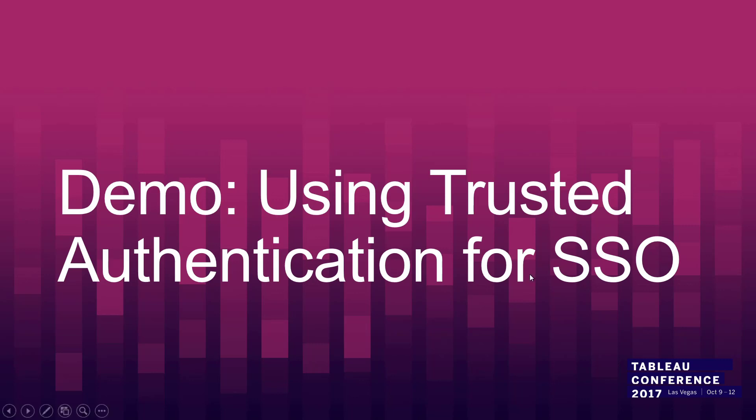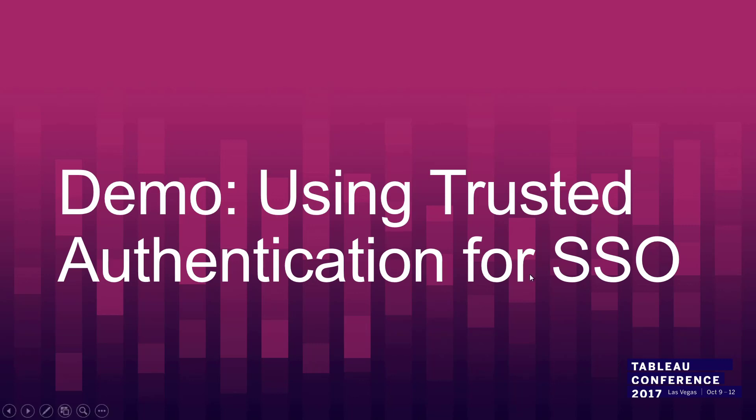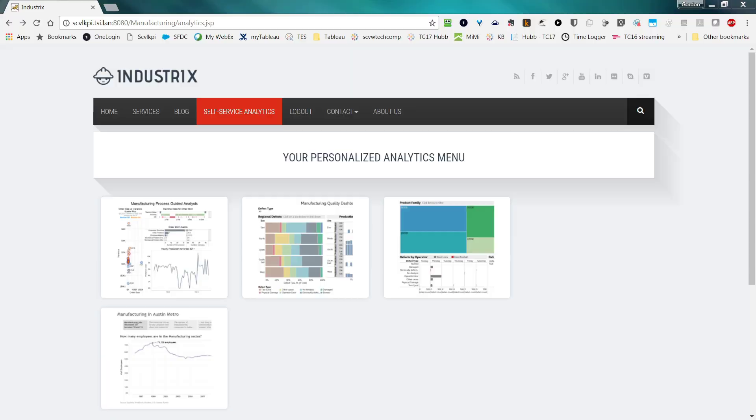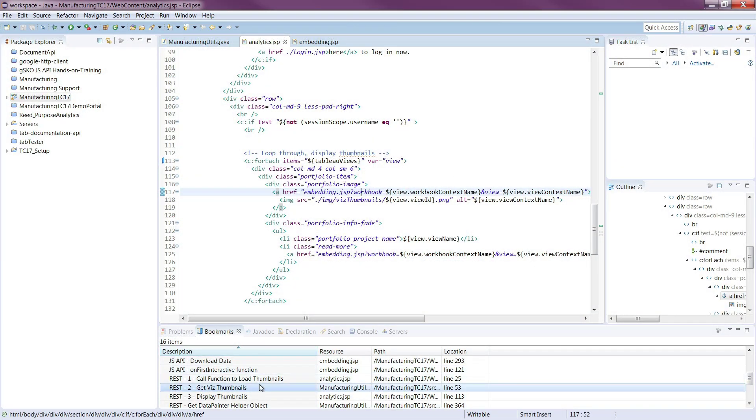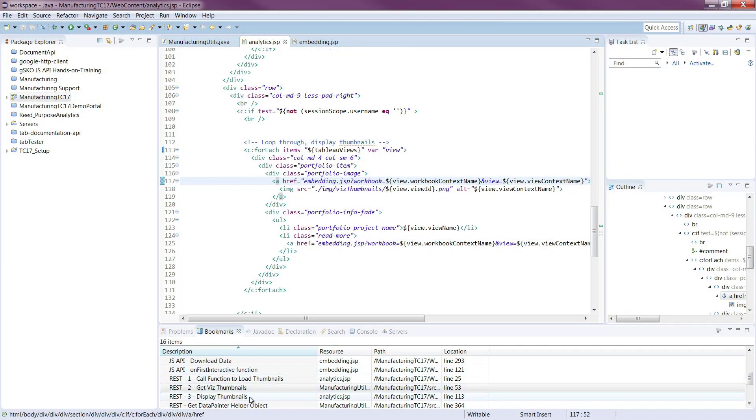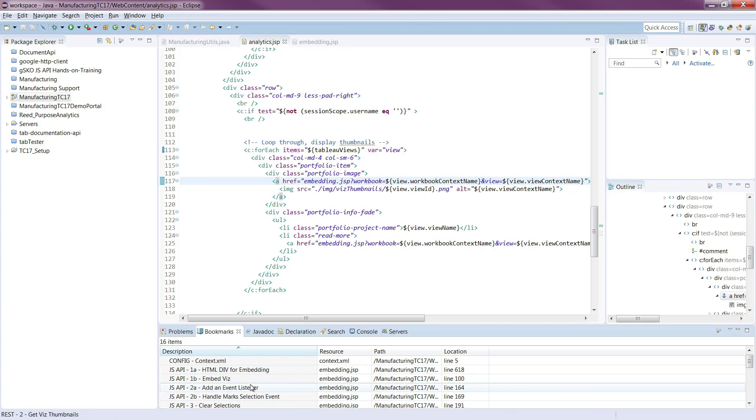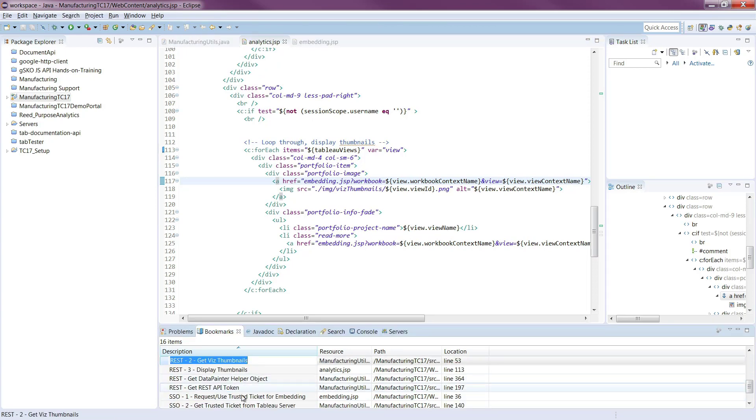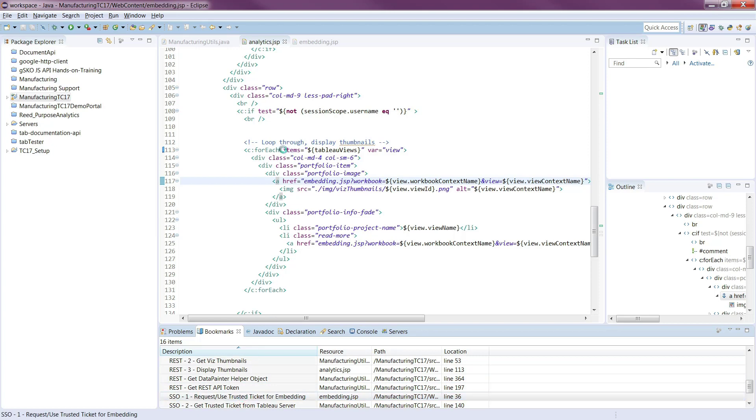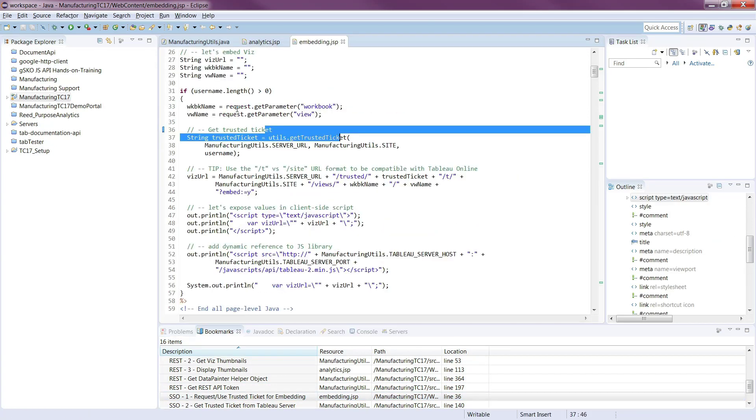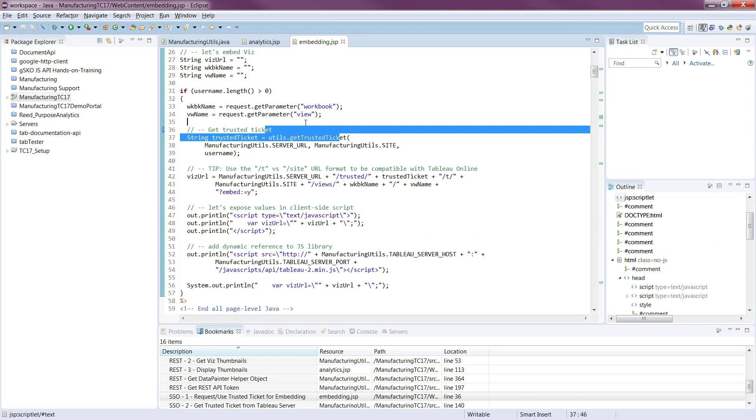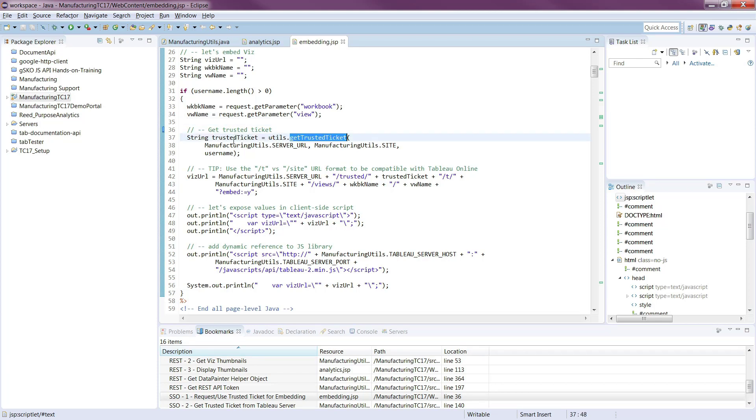So for this demo, I'm going to jump over back over to the IDE and this one. We're going to go back and start in the embedding.JSP page. So embedding is going to be the page where we're actually showing the visualization in the page. And so the first thing we're going to do here is use this utils function again to get a trusted ticket. And a trusted ticket is just going to be a string of characters that we're going to use and put into the URL that tells Tableau server to accept this user.